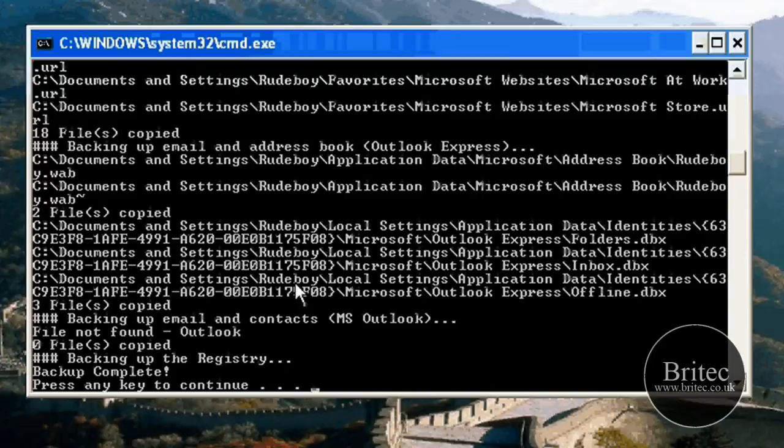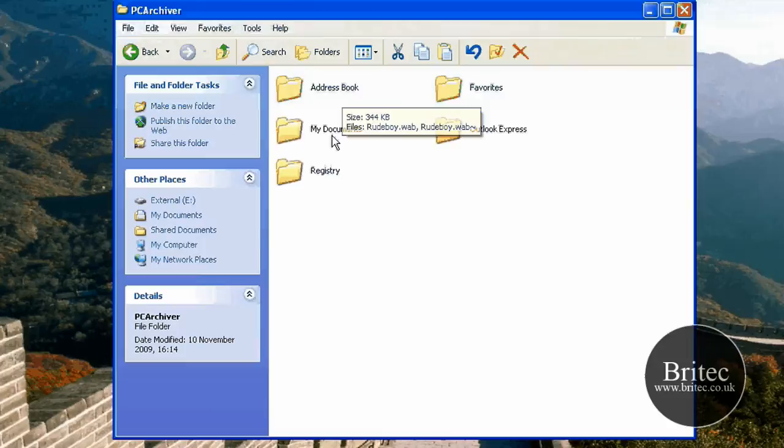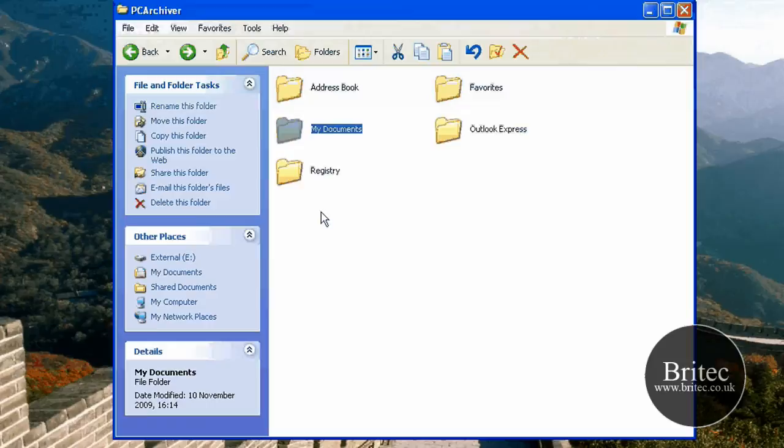And that is it. It is back up done already. So let's have a little look. And there you have it. We have got an address book. If there was a my documents as you can see it has copied all the my documents over and also the registry. It has made a registry backup.